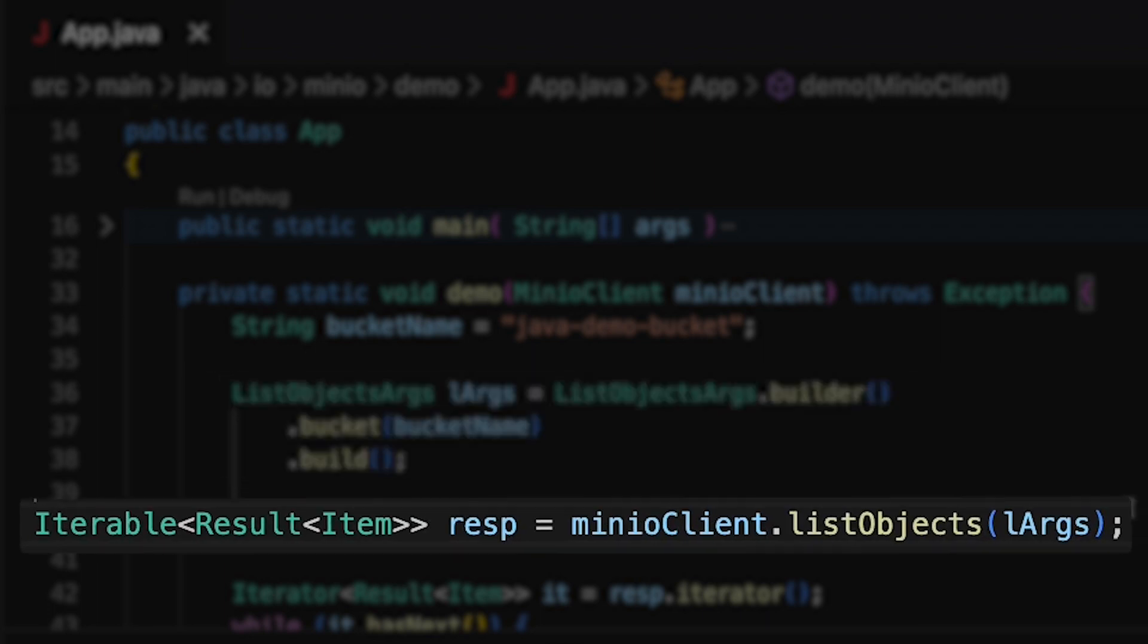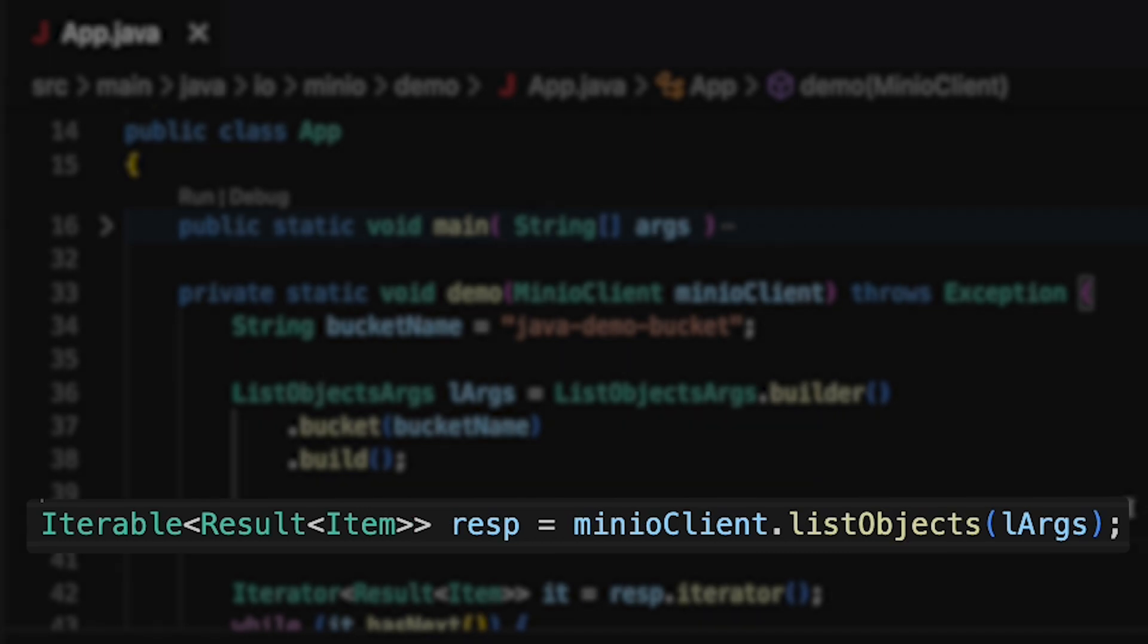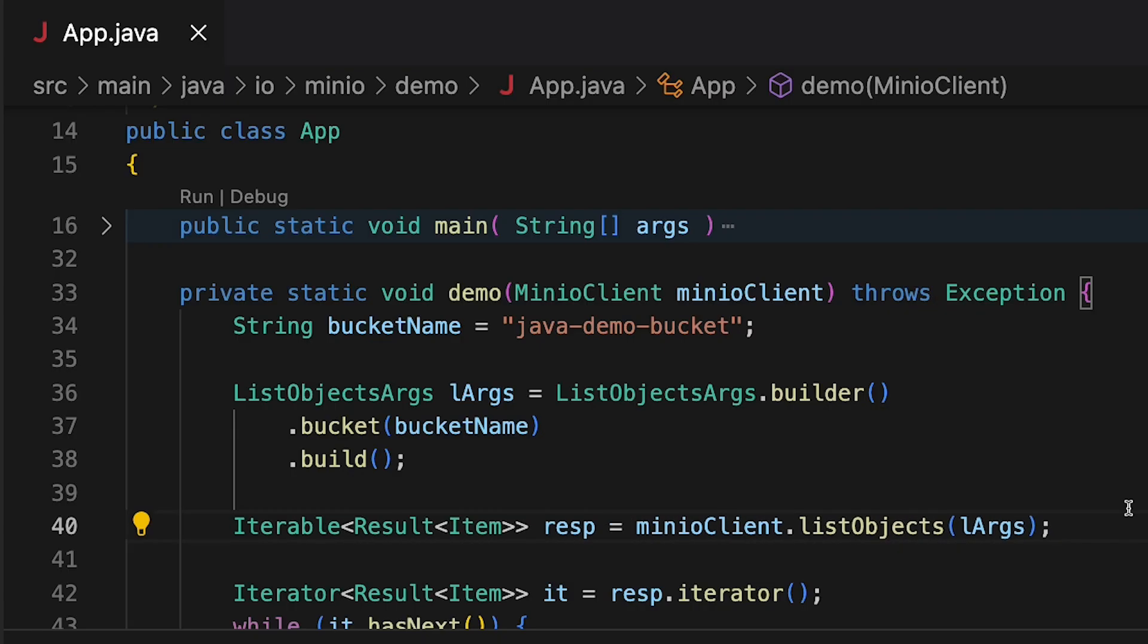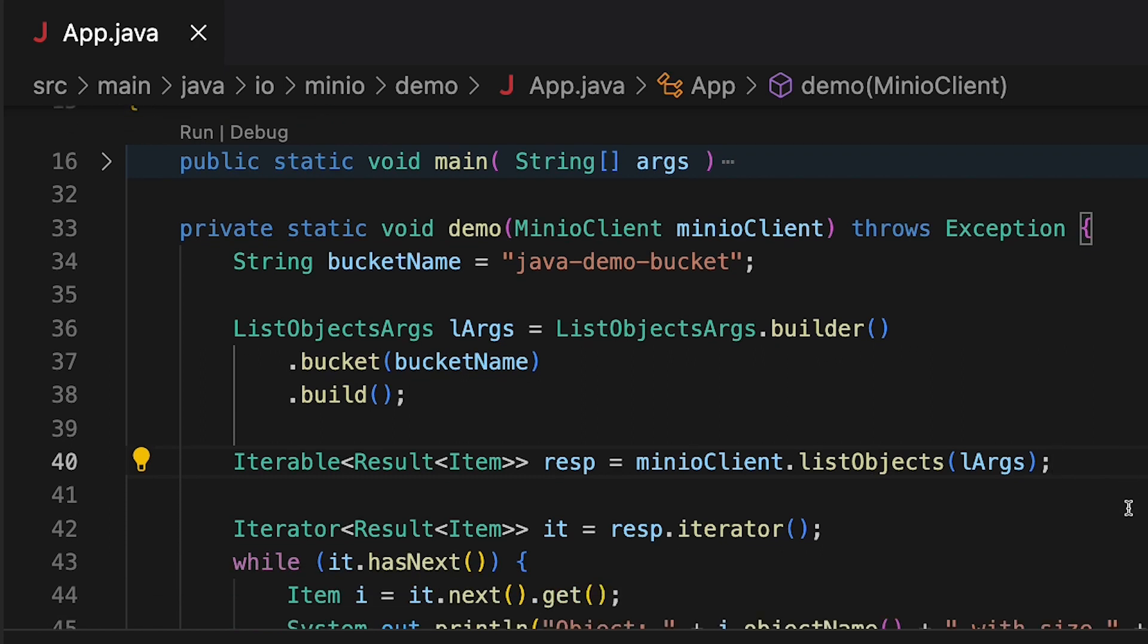This allows us to call the listObjects method on line 40 and get an iterable response. This is strongly typed to results and items, both objects from the MinIO client library. Each allows me to get information or an exception from my listObjects call.